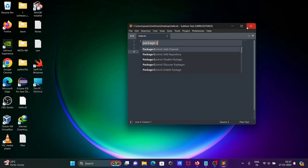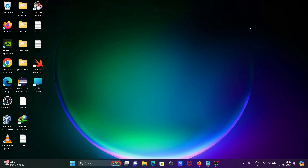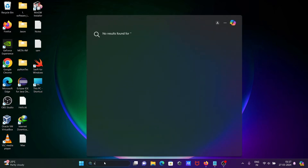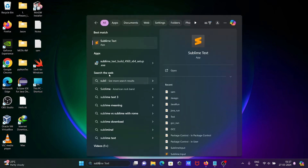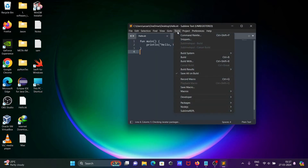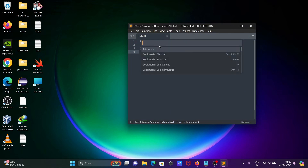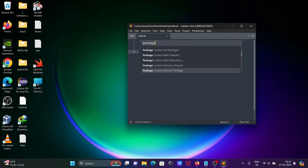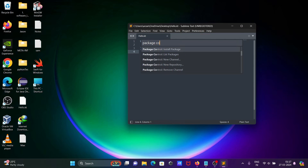Close Sublime Text and open it again. After that, go to Tools > Command Palette, type 'Package Control', and click on 'Install Package'.